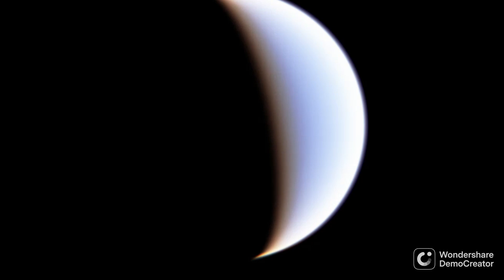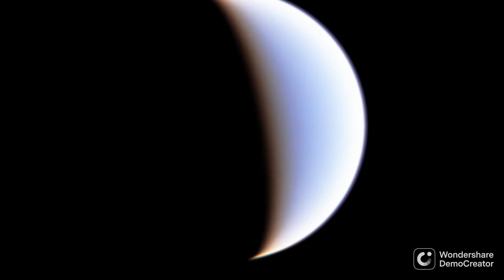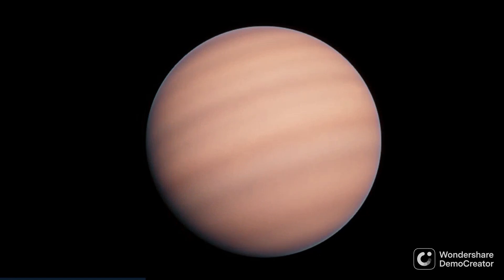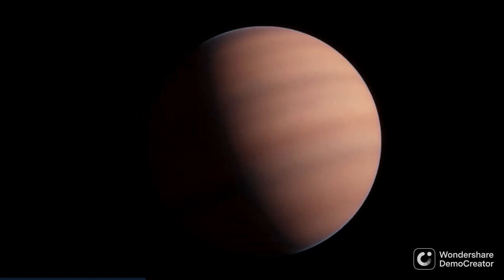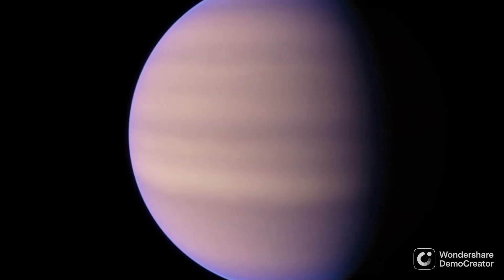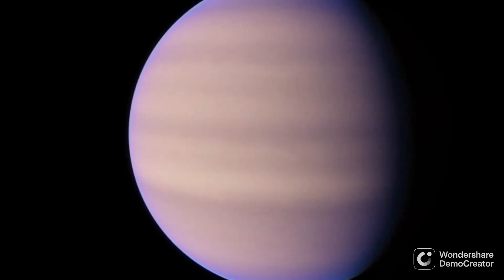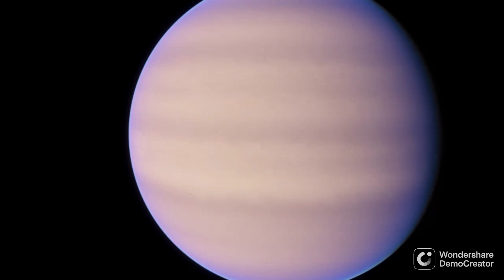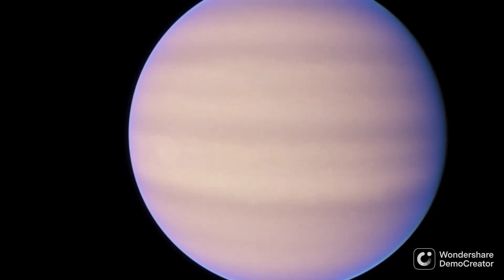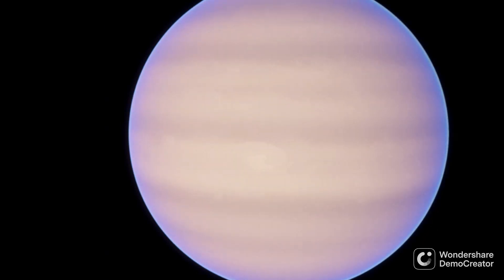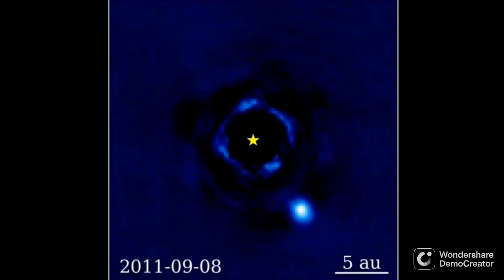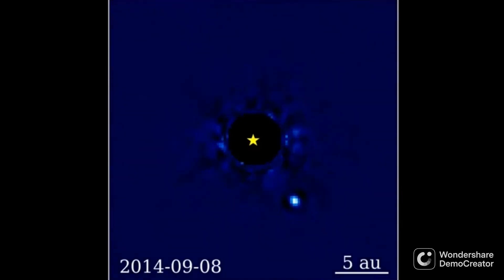Beta Pictoris b is particularly interesting because of how fast it rotates. It's one of the very few exoplanets that has a known day length. The planet's day has been measured at just about 8.1 hours long, which is the shortest known day of any planet so far. Beta Pictoris b has also been directly imaged orbiting Beta Pictoris, as seen in this time lapse.